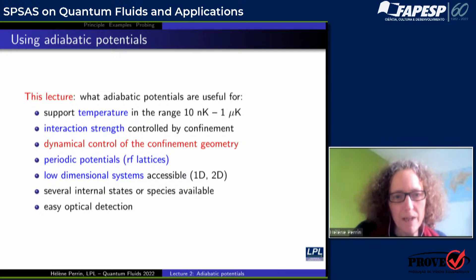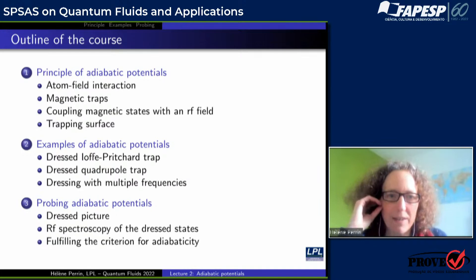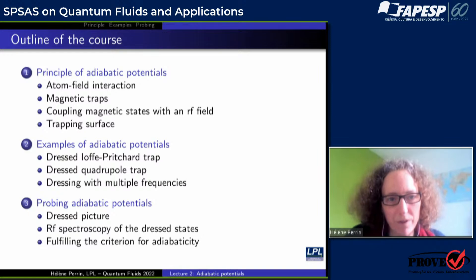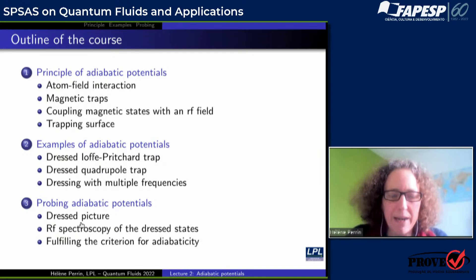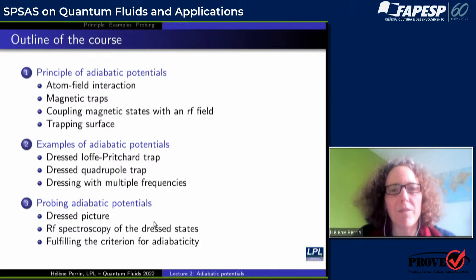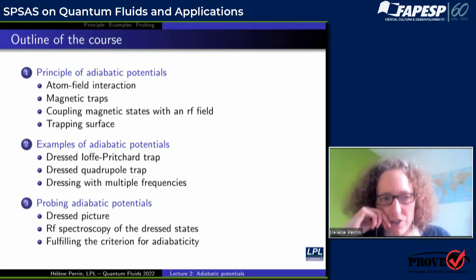The lecture today will be divided in three parts. I will first present the principle of adiabatic potentials, how they work. Then I will give some examples. And if I have time, I will explain how we probe those potentials to be sure of their parameters and have a very good knowledge of the landscape the atoms are in.